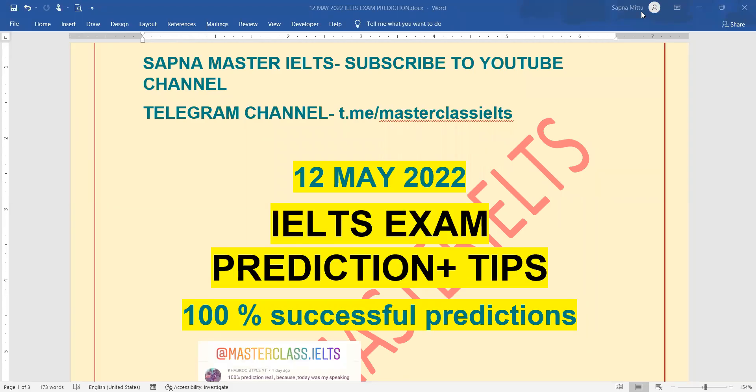Hello and welcome back again to my channel guys. This is Sapna from Sapna Master IELTS and this video is about 12th May IELTS exam predictions.